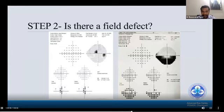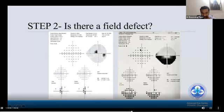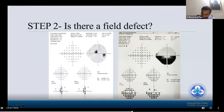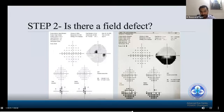Step two: is there any field defect? In this picture, the right side shows a field defect — there is a central scotoma. In the left side, there is also a central scotoma, and the right side additionally has some inferior altitudinal defect. So yes, there is a field defect.